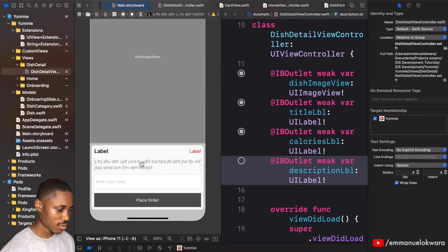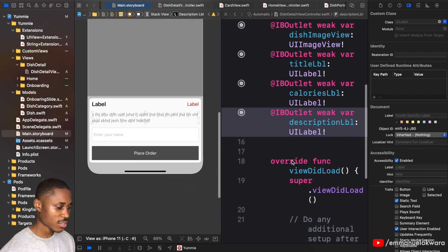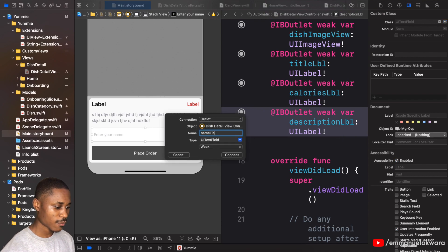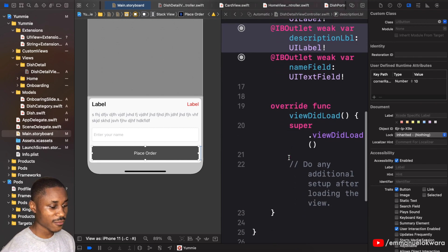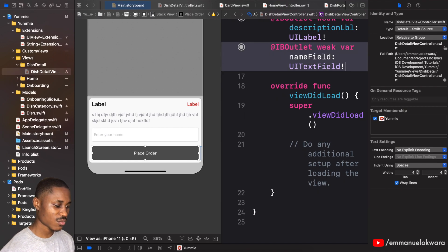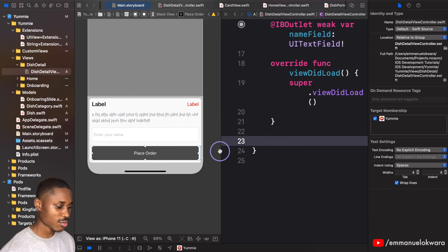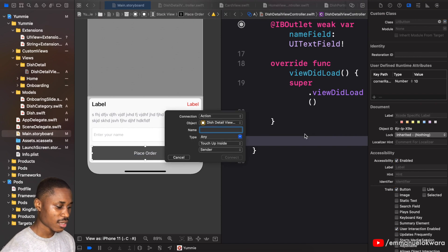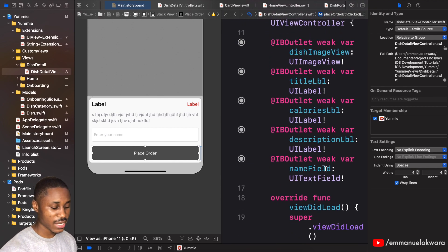After fixing the description label outlet connection, we're also going to create an outlet for the name field. For the order button we don't need an outlet since we're not changing its properties — we just need an action, so I'll create one called 'placeOrderButtonClicked' of type UIButton.